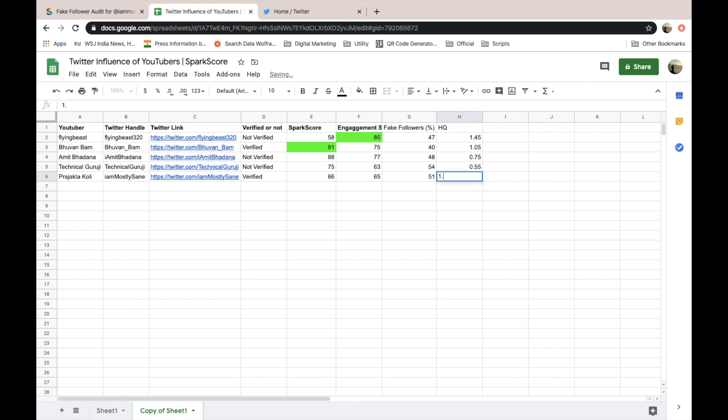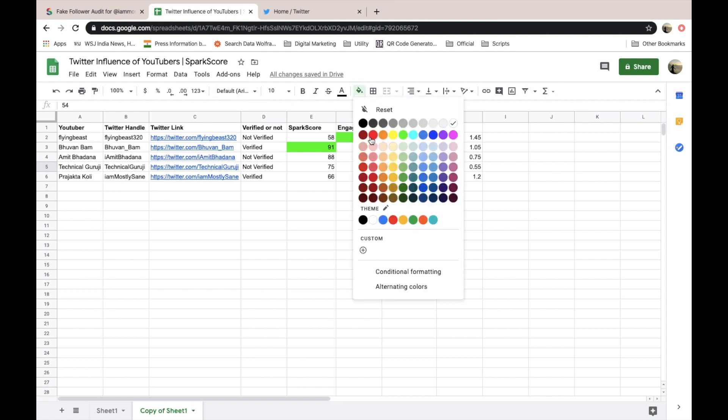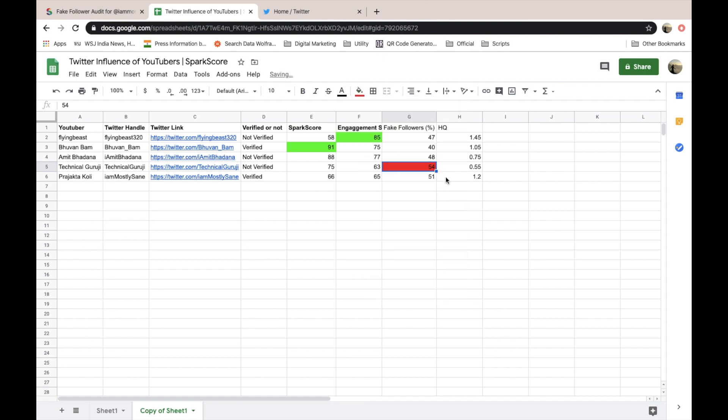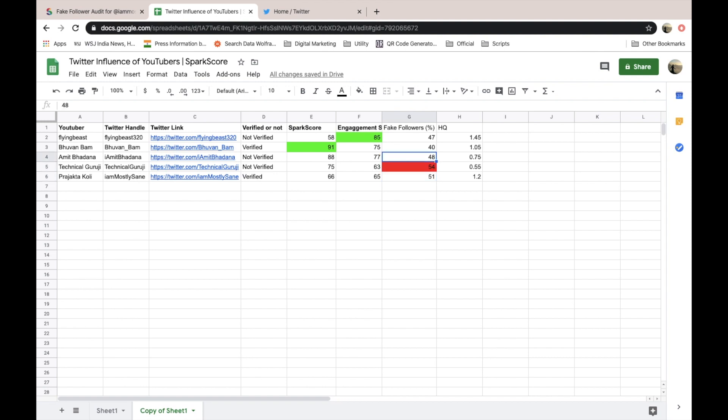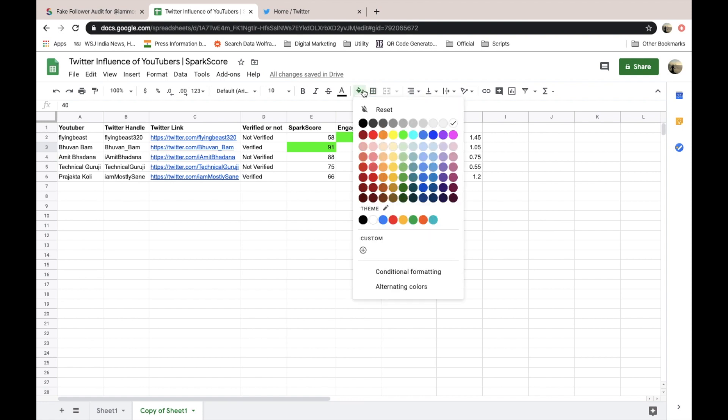Here you can see who is the winner. In terms of fake followers, the maximum followers Guruji is having, which indeed is a metric that one would not like to have. Then here you can see the least number among these is Bhuvan.